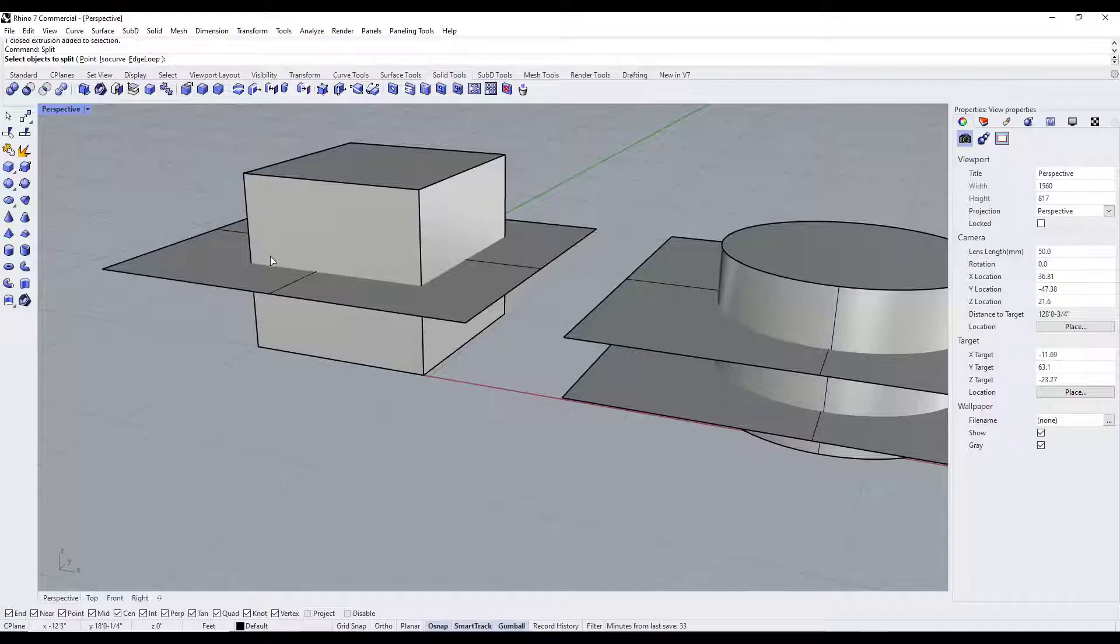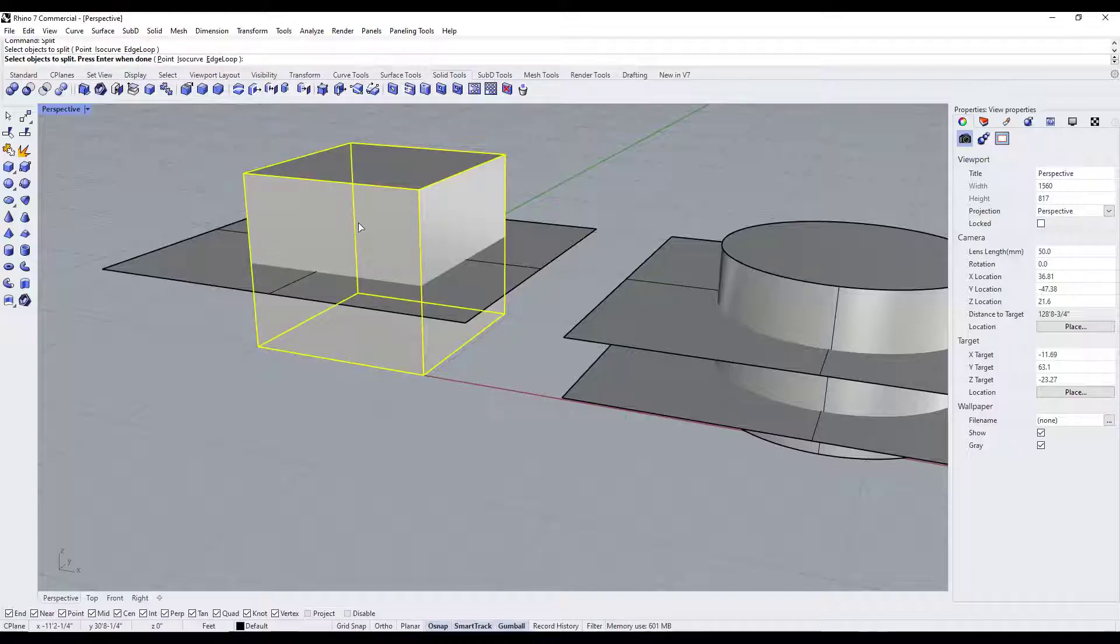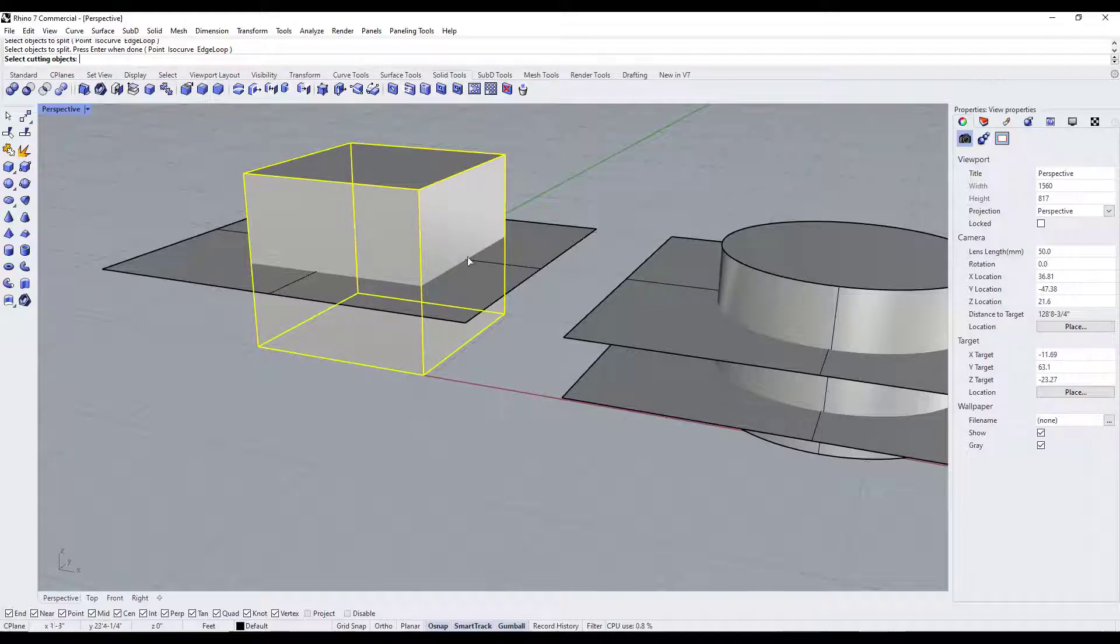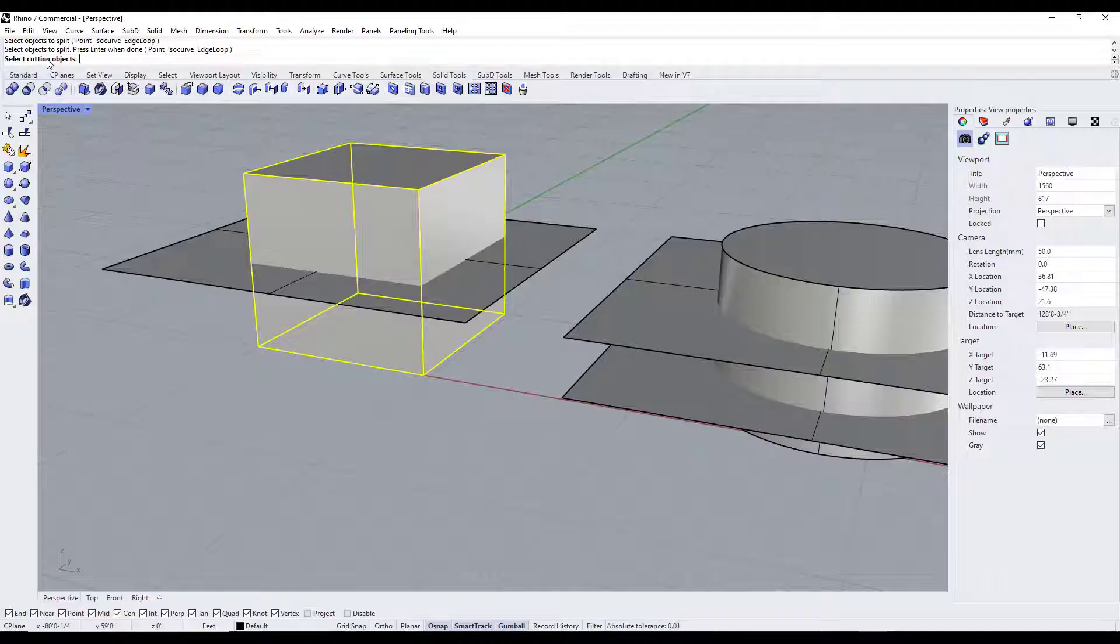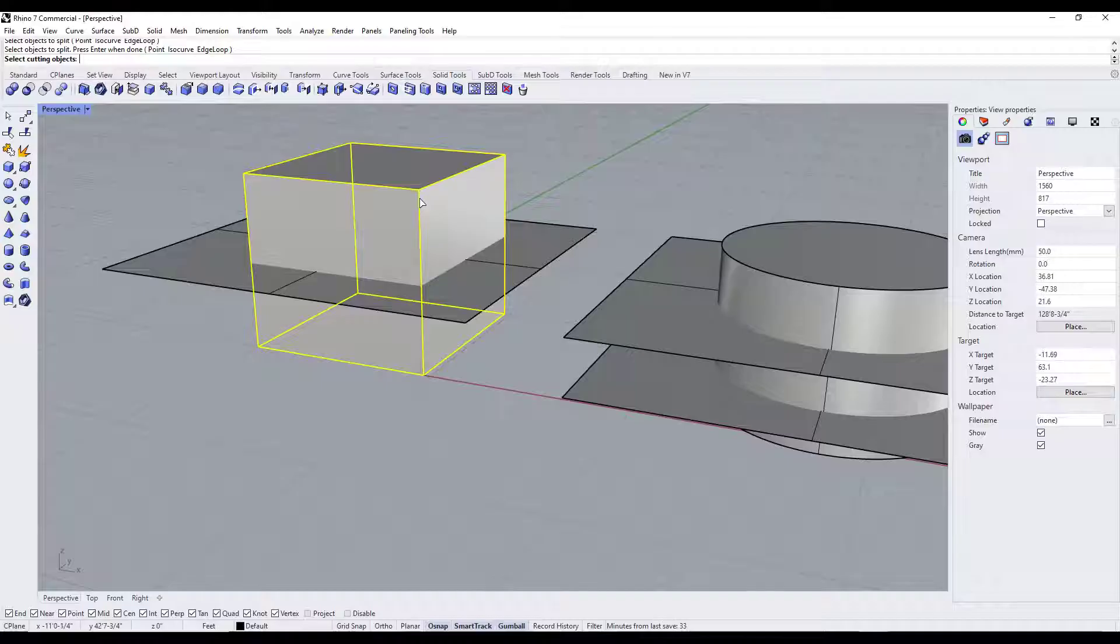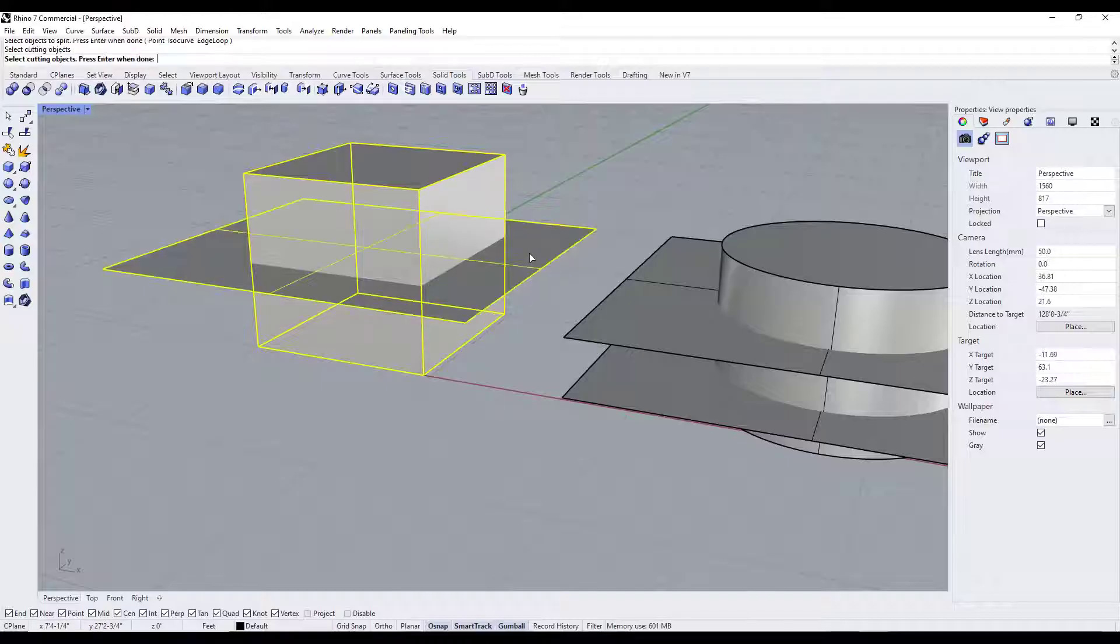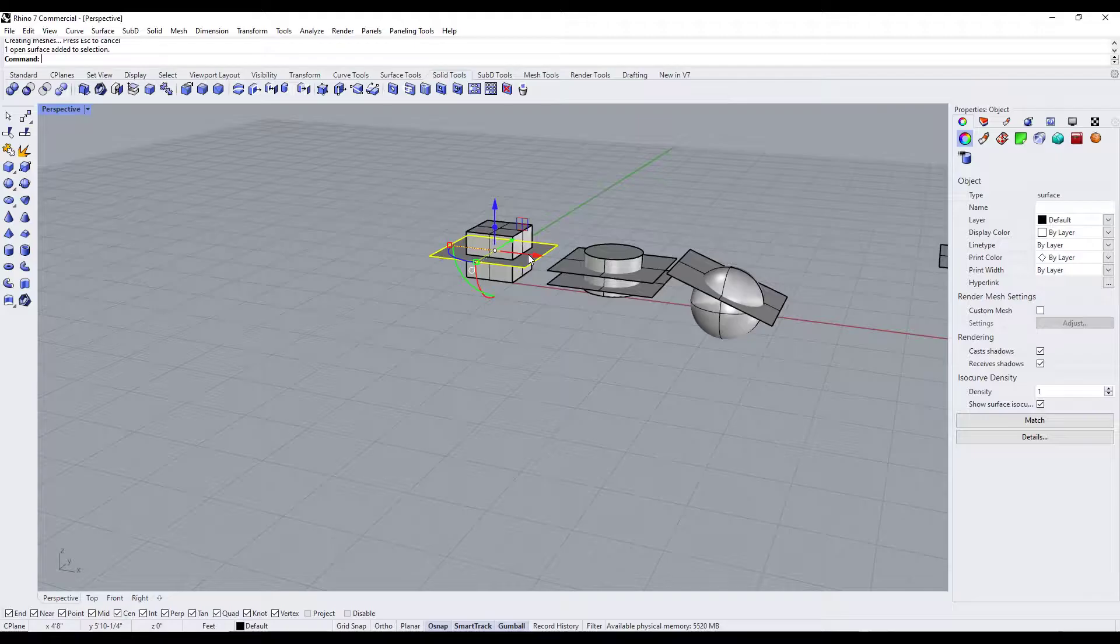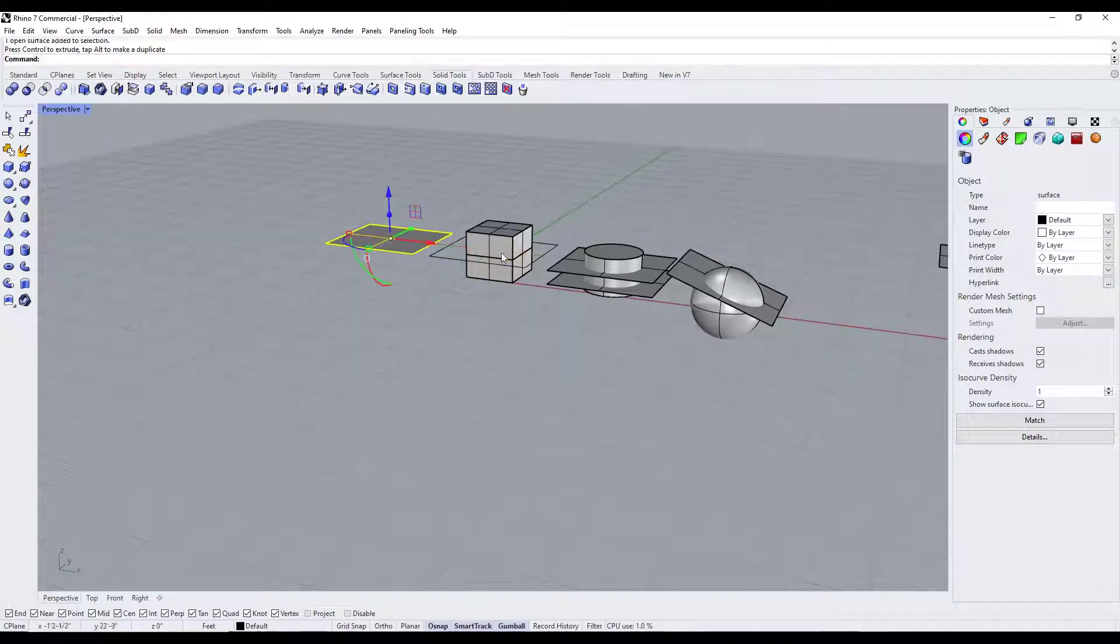In this case we're going to go ahead and select this object right here, and when we're done with that we can hit the enter key. So what that's going to do is then ask us to select the cutting object, or the object that we're going to use in order to cut through this original cube. So if we click on this and then hit the enter key, that's going to cut this object right across the middle.